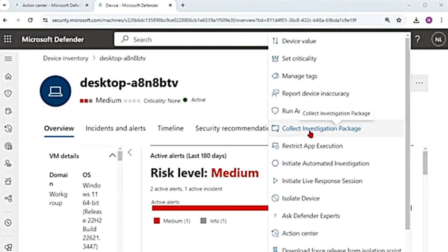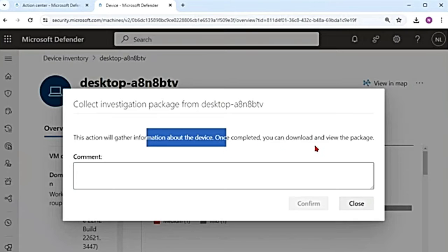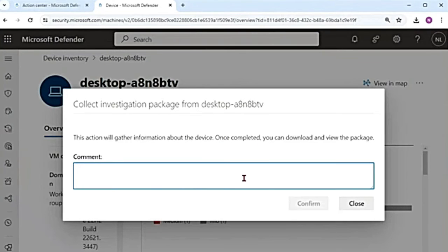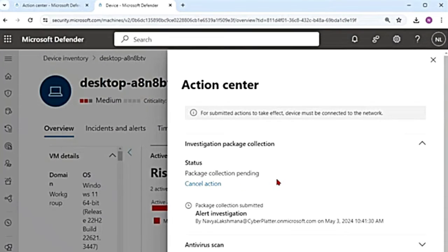This will help us to identify what is the current state of the device, and also you can understand what tools and techniques were used by the attacker. When you download it, it will be in a zip file. I'll click on collect investigation package — it says this action will gather information about the device. Once completed, you can download and view the package. I'll add the comment 'alert investigation' and confirm. It says package collection pending, and once it is available, you can see it in the action center.